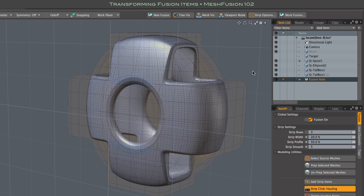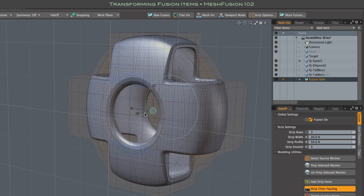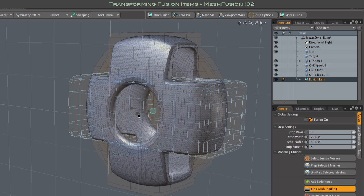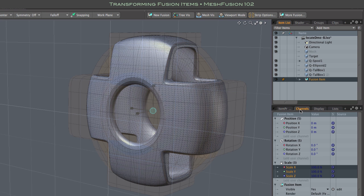As you may have noticed, fusion items have their transforms locked down. When I select Modo's move, rotate, or scale tools, you see that their controls are grayed out. And the gear in the status column of the channel tab indicates that the channel is driven by another channel, and that's how it's locked down.